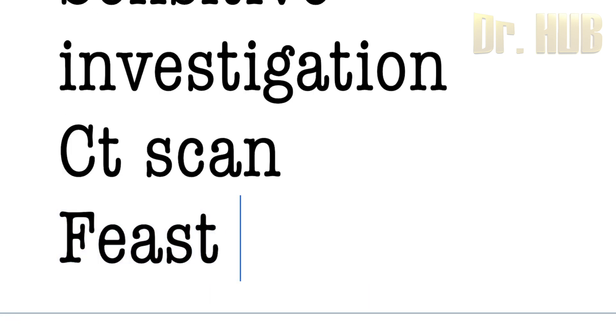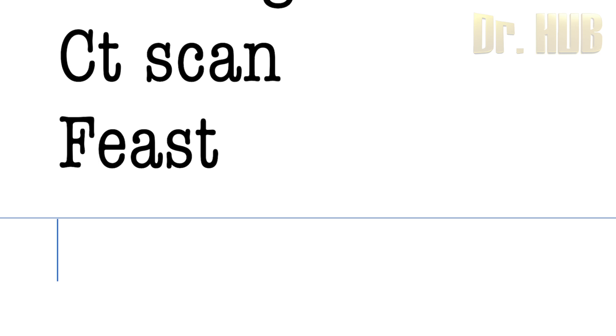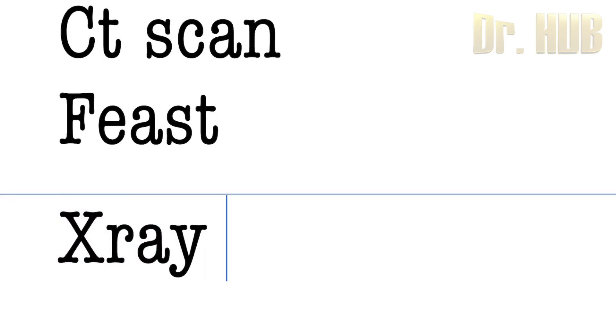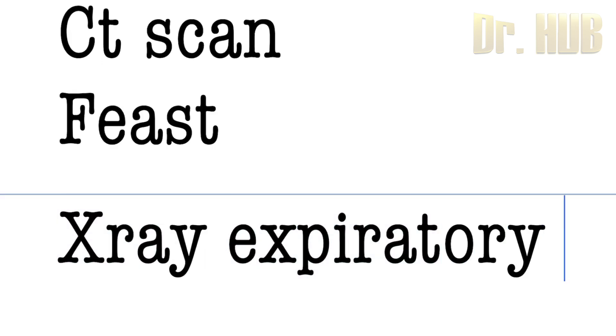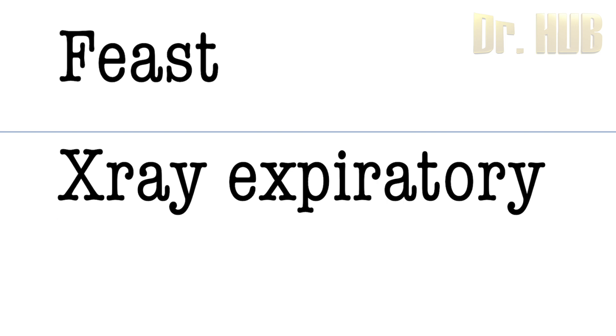There is an E-FAST which is done first. Then comes the chest x-ray. The x-ray mainly requires the expiratory view which has to be done in case of pneumothorax.